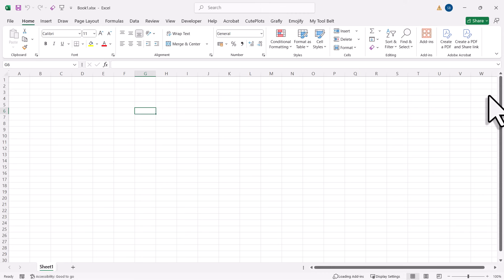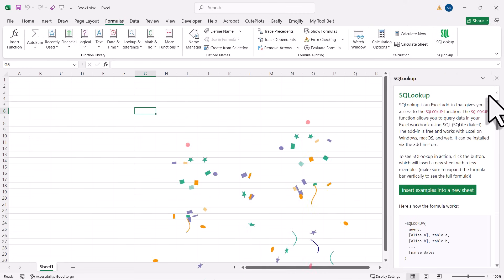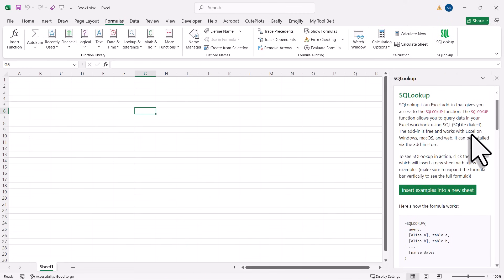Alright, and that's already it. We have now installed the add-in. If you look under the Formulas tab, you will now see the SQLOOKUP icon. And when you click on it, it will open the task pane.